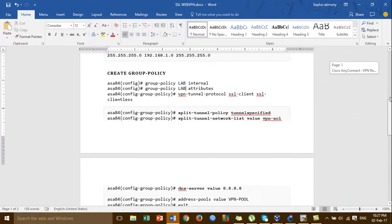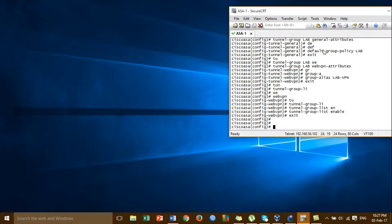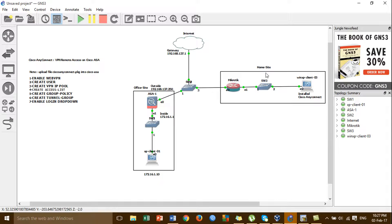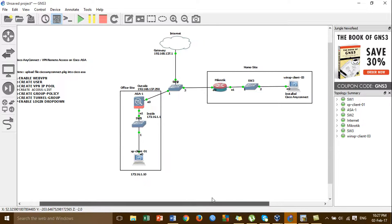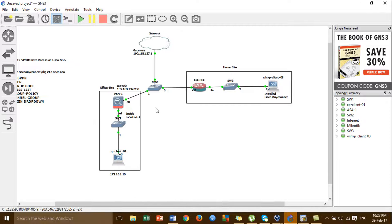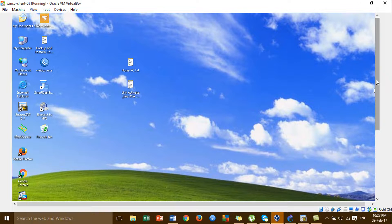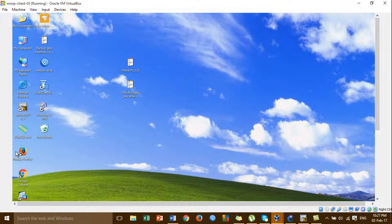I'm going to the client site — going to the client Windows HP client 3 at the home site. Connect to the VPN server at the office site. I'll open Windows HP client 3 — this is the Windows HP client 3.